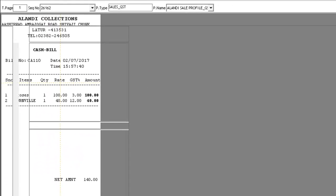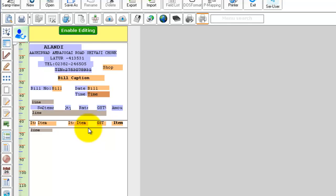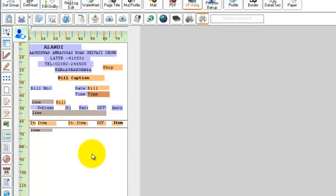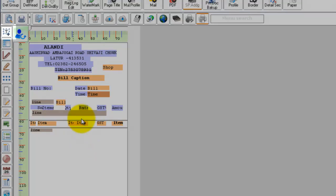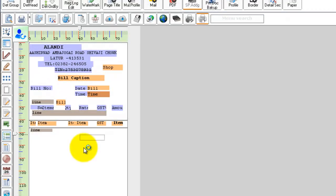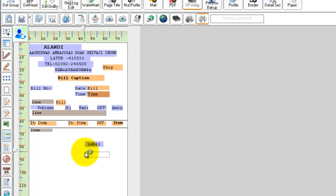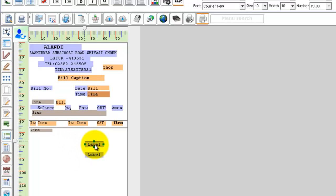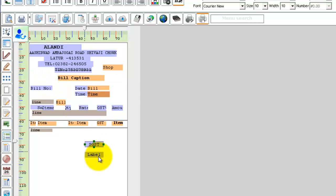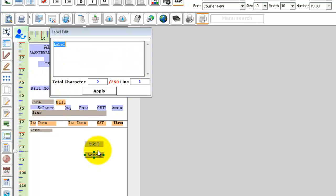In your Easy Print, click on Enable Editing. In your print design, add two text fields for SGST and CGST. Type SGST in the first text label and type CGST in the second text label.